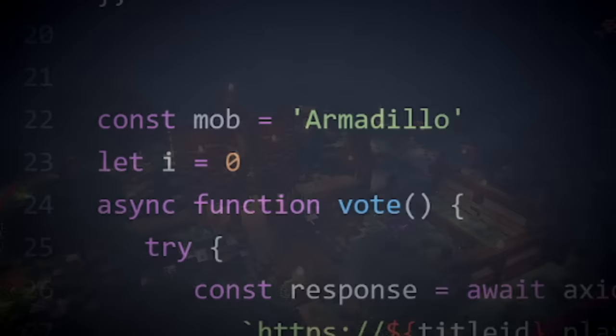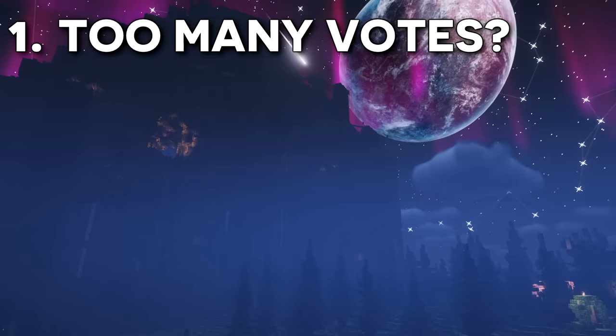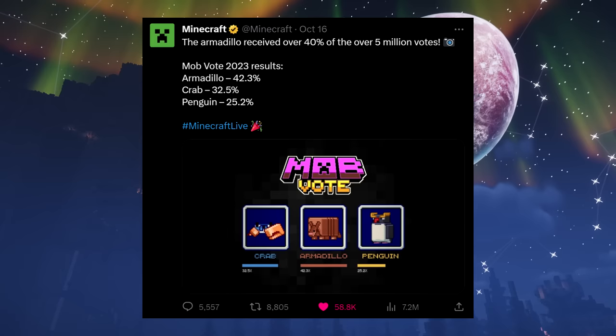Let's start with the evidence that indicates the vote was botted. Number 1. This mob vote received a total of over 5 million votes, which is 1.5 million more votes than last year's mob vote, which in total received around 3.5 million votes.